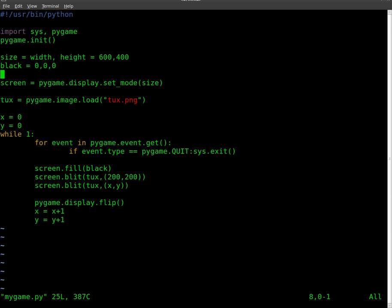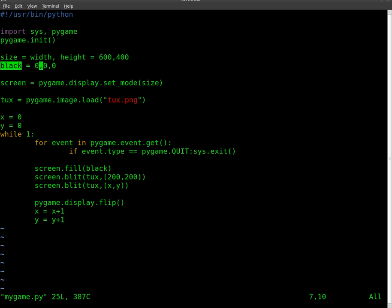And last time, when we were animating that, we created a variable called black, which is what we will fill our background with. And the way this works is it's RGB, so red, green, and blue.